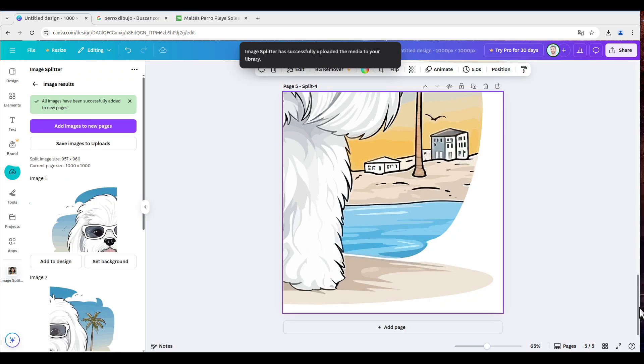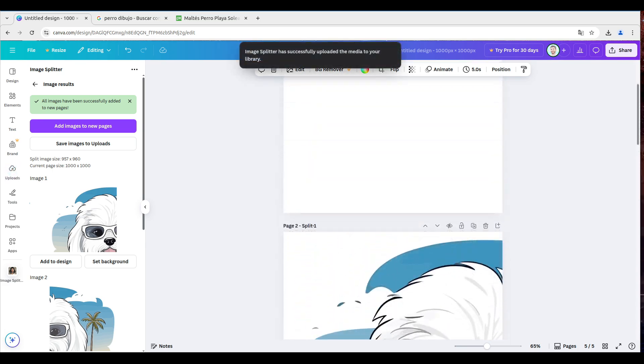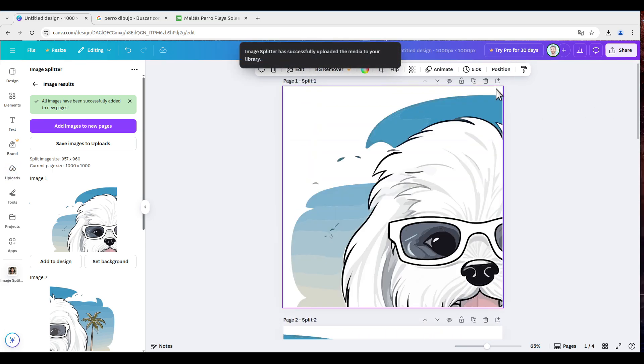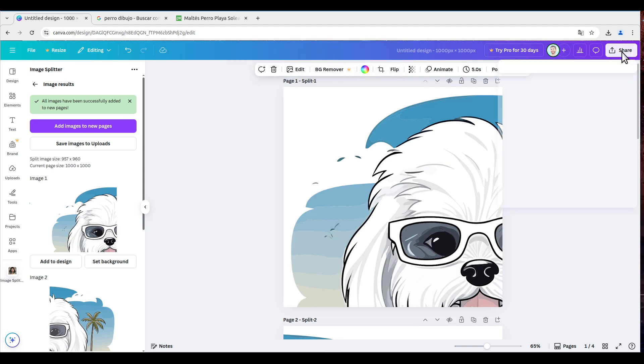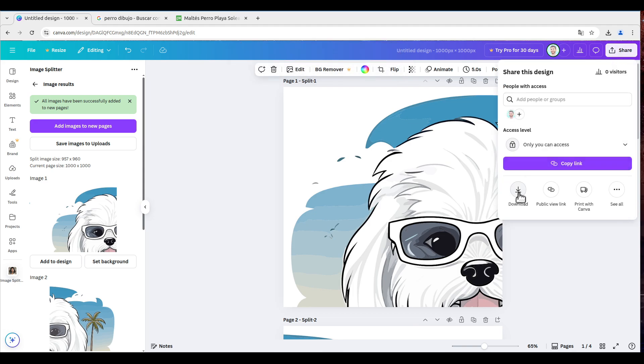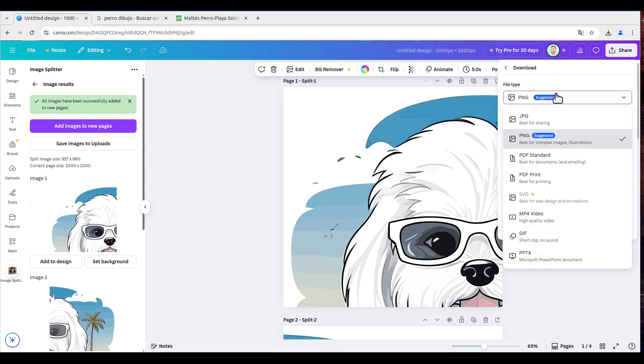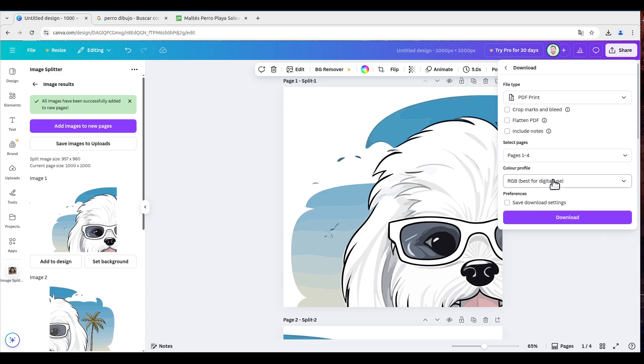And once finished, you can delete this first page, and you can share, download, and download as PDF.